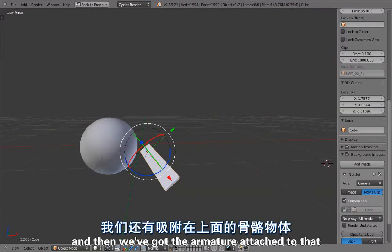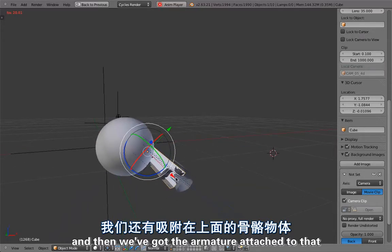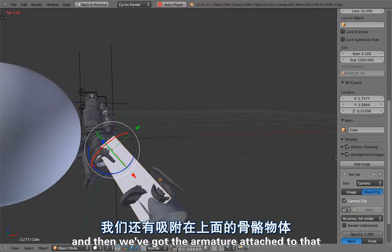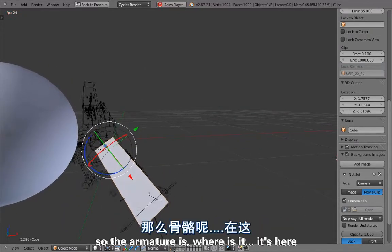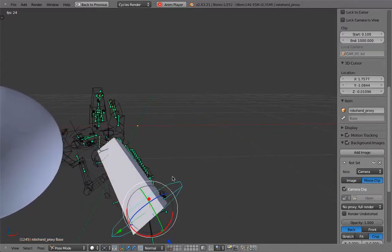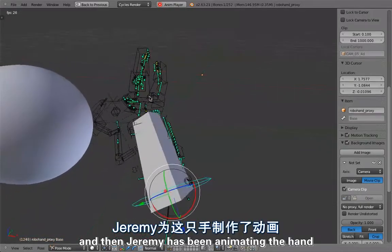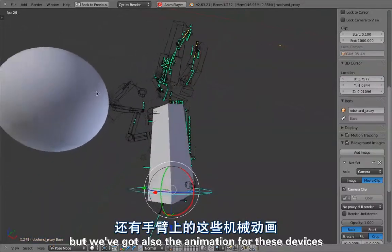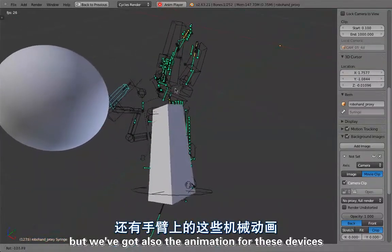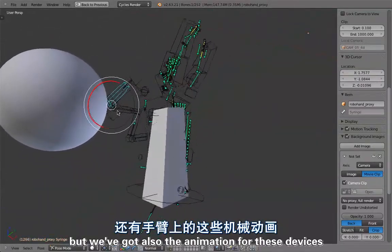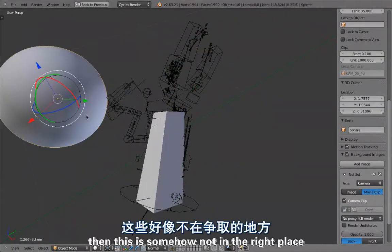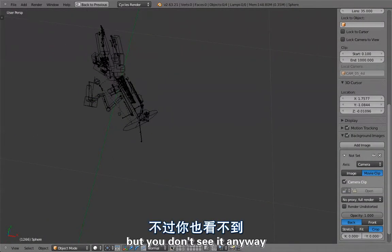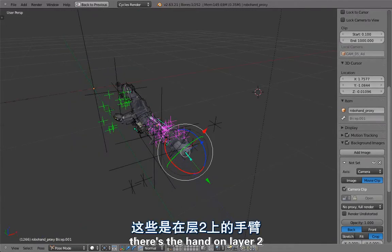Then we've got the armature attached to that. The armature is here and Jeremy has been animating the hand and the fingers on top of that. We've also got the animation for these devices. There's the hand on layer 2.